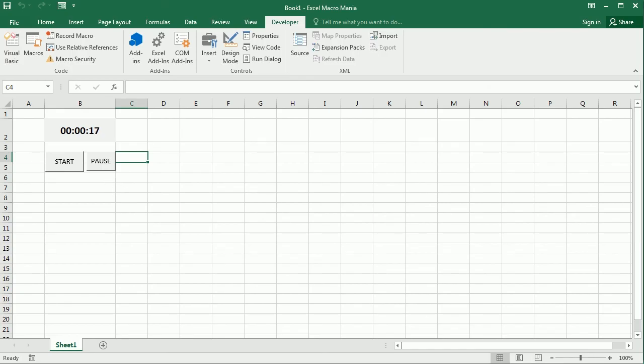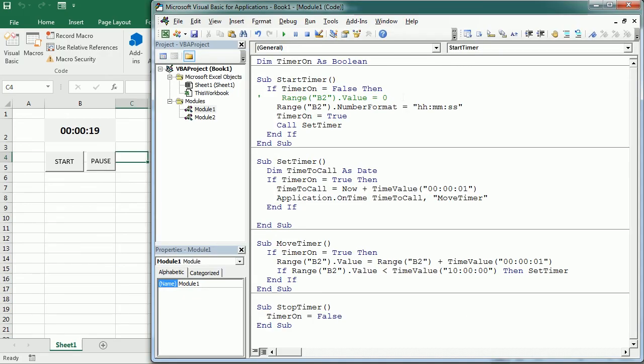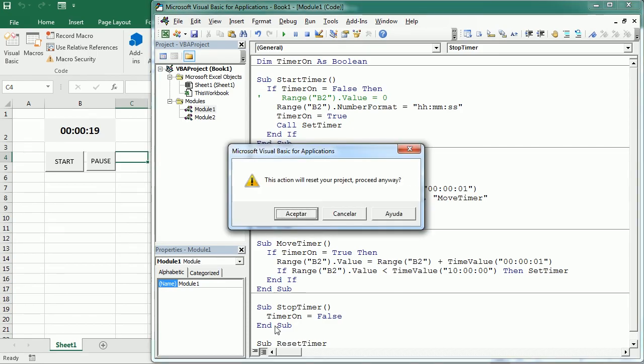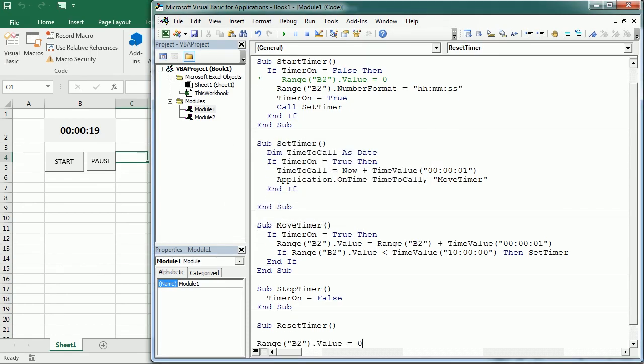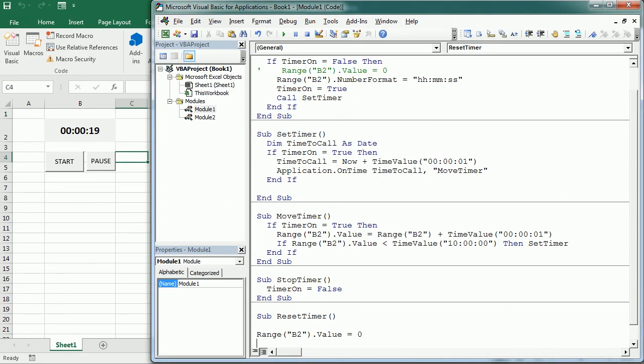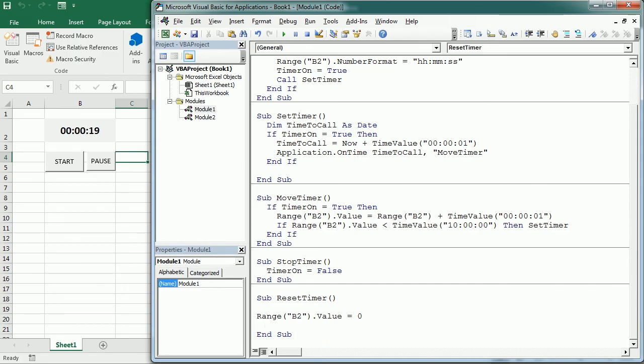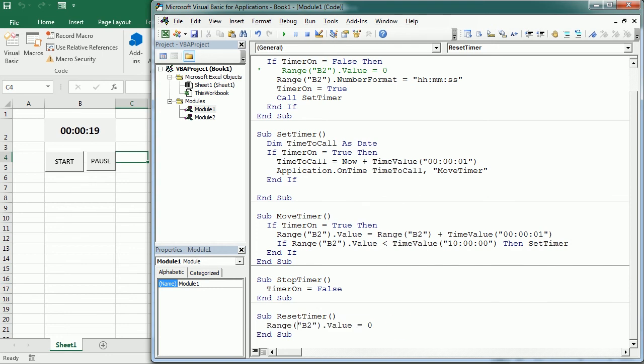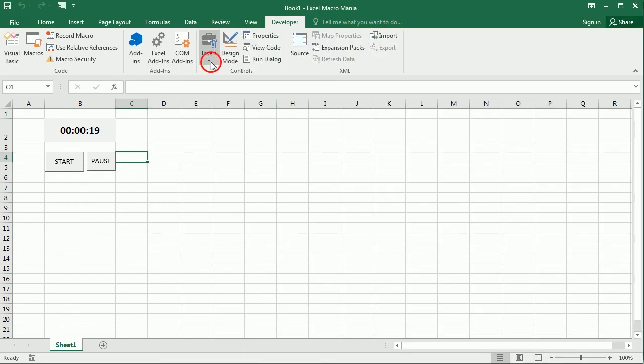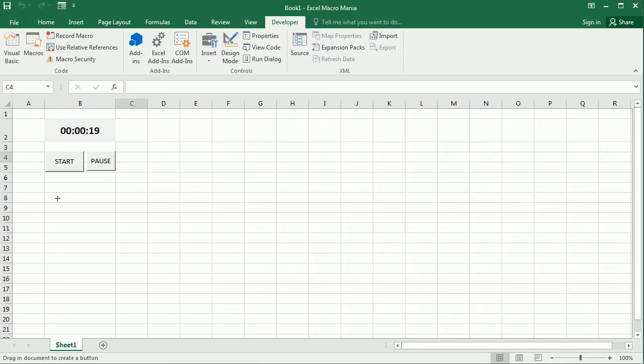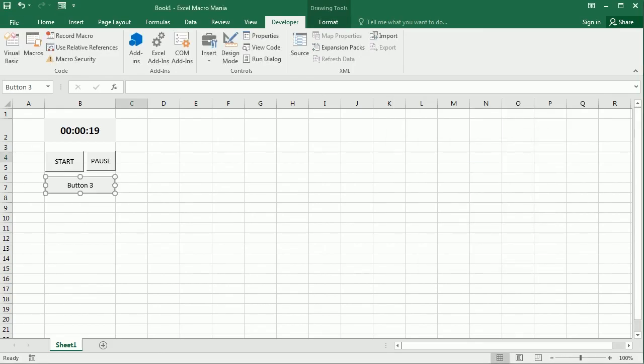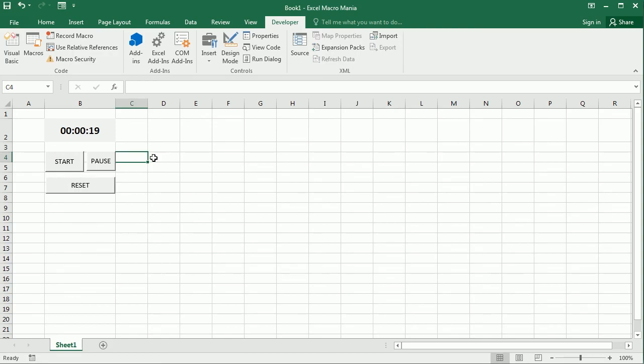And probably we may want to have a reset button here. So if we want to have a reset button, what we need to do is just to use this line of code here and put it in another macro, say reset timer. So let's say reset timer is just setting the value in B2 to zero. And then we could add a button here to say reset. And we would call the reset timer here.